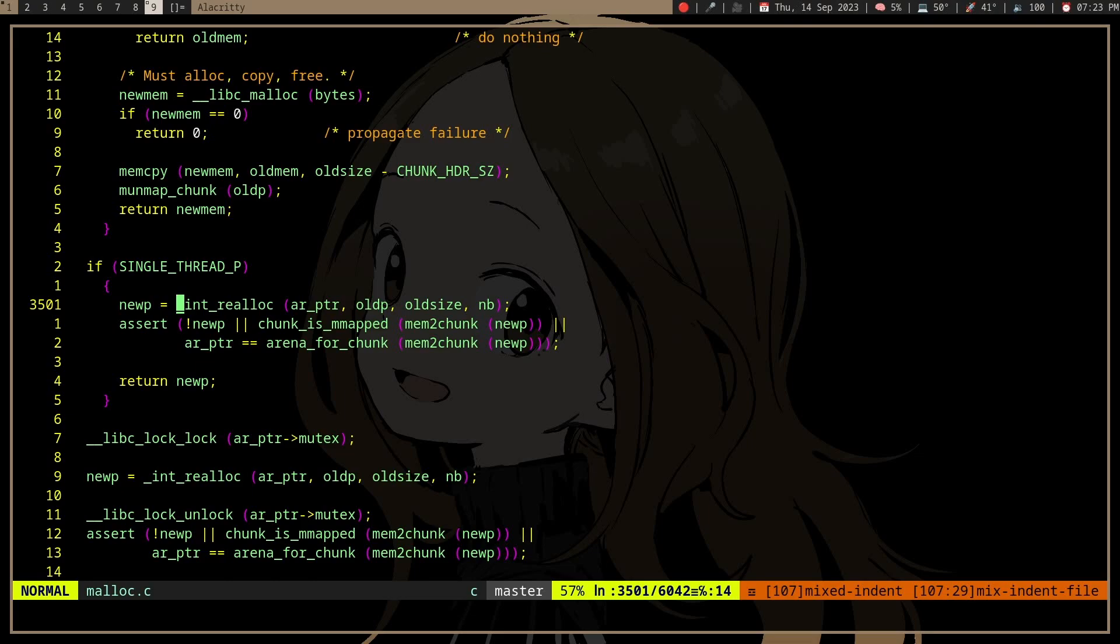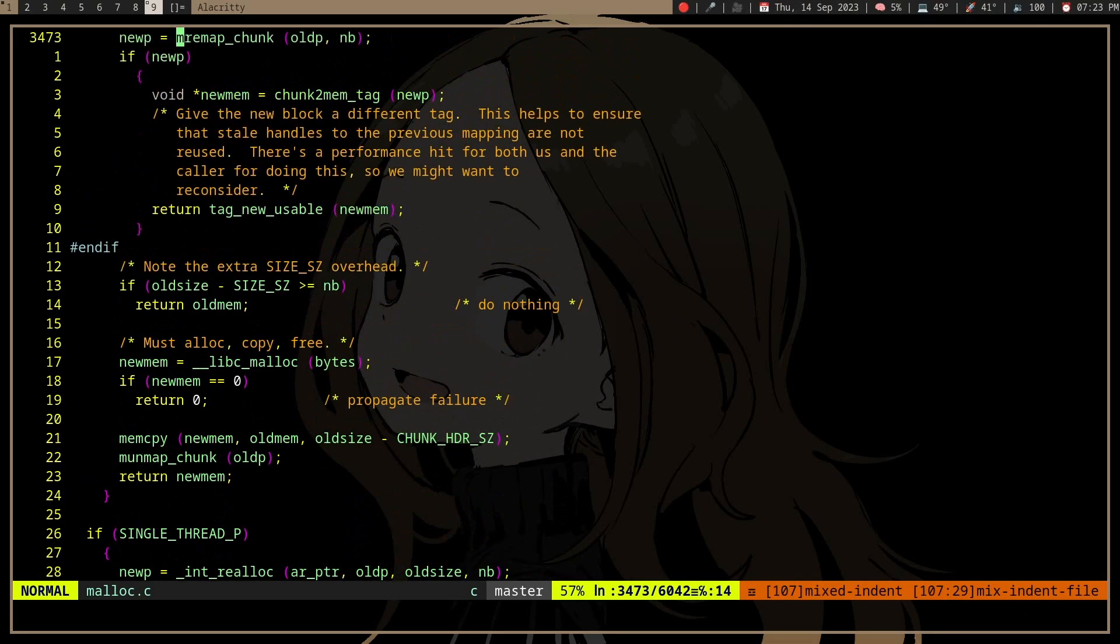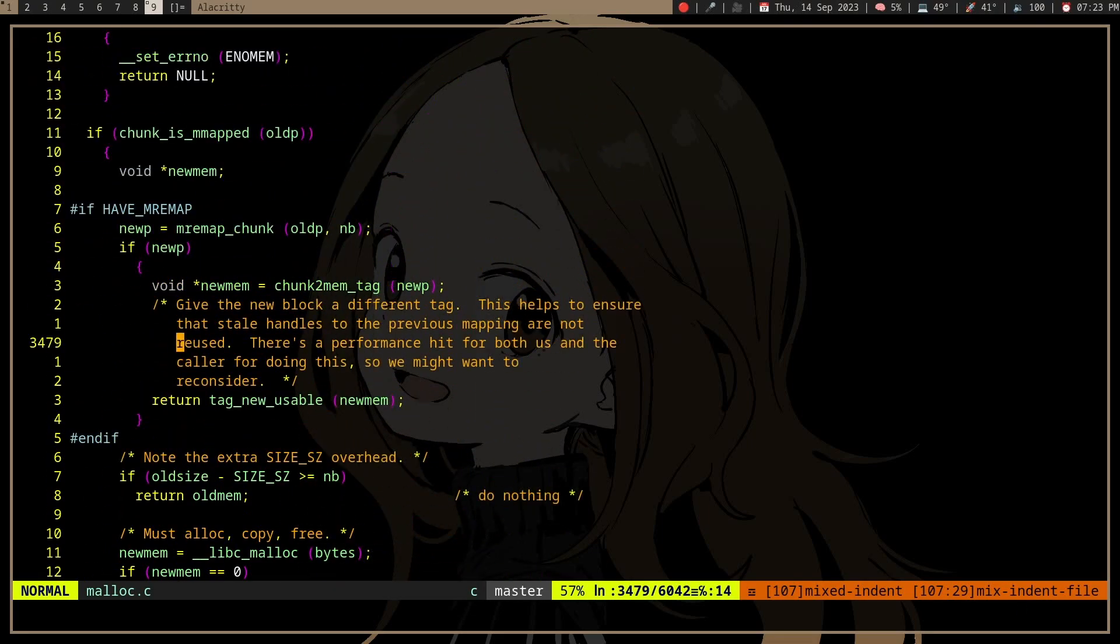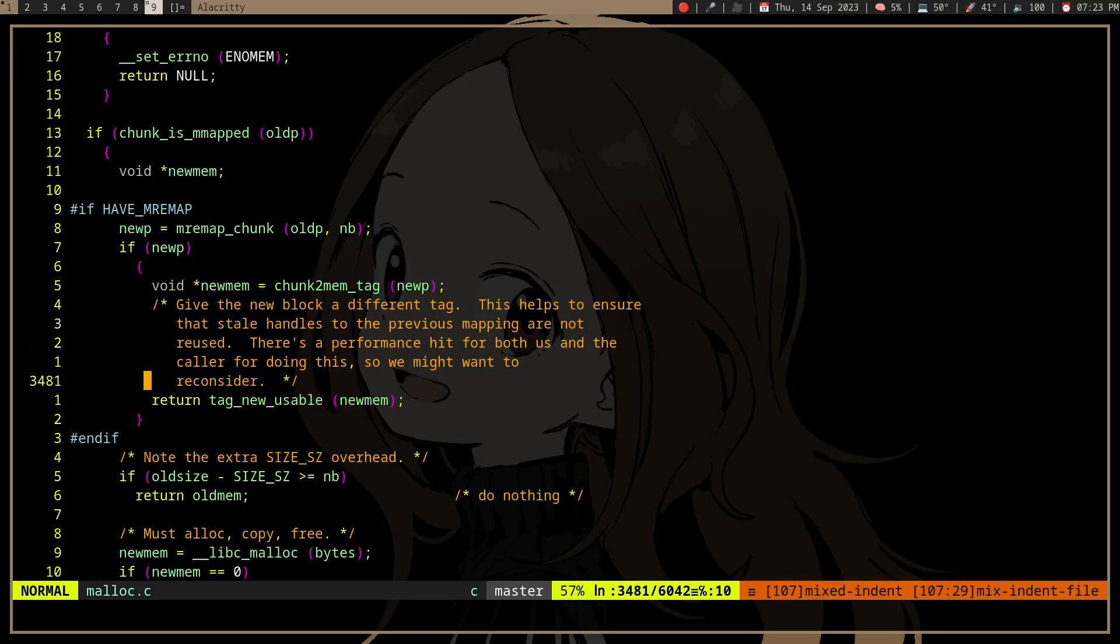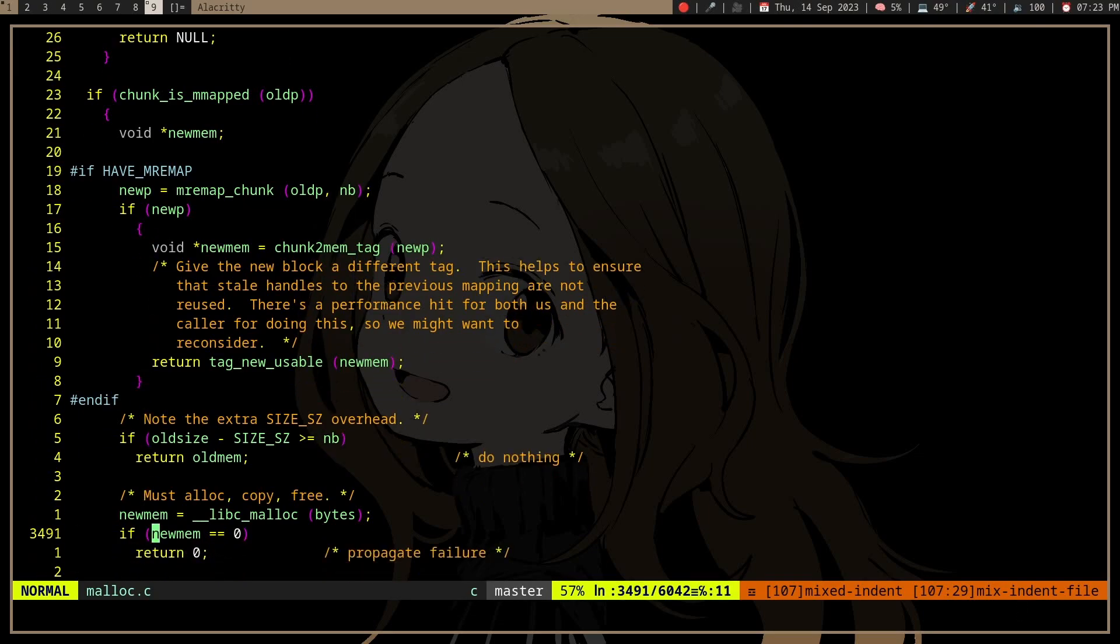But if it is a large allocation, if it's memory mapped, it will use mremap on Linux, or if mremap is available. But otherwise, it will do a malloc memcpy and free.